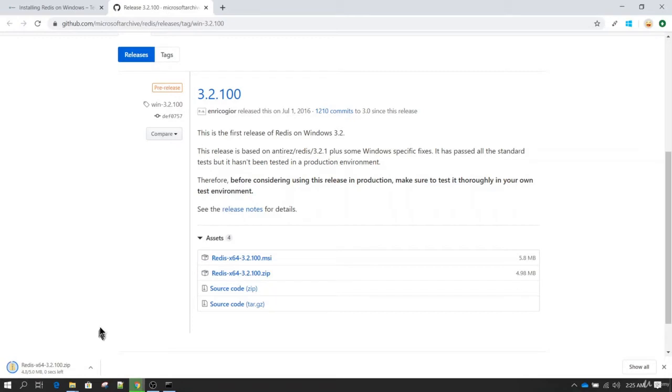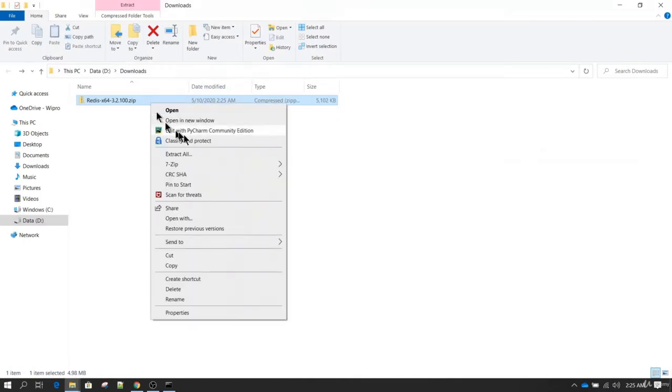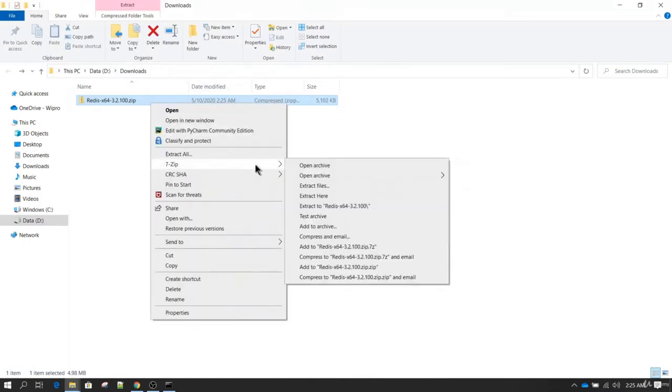The software is pretty small, it is only 5 MB so it just takes a few seconds to download. Once we have the software downloaded we need to extract it.